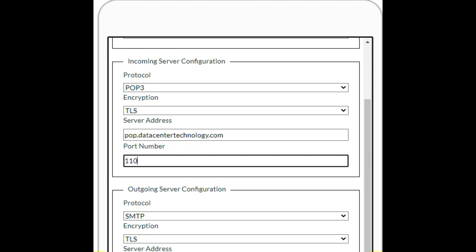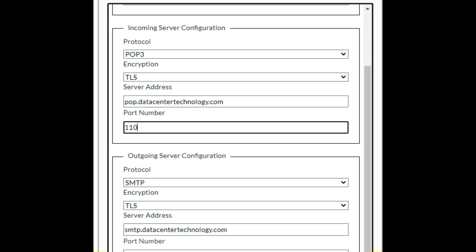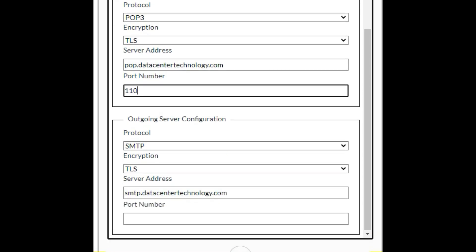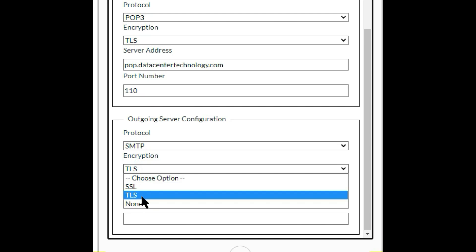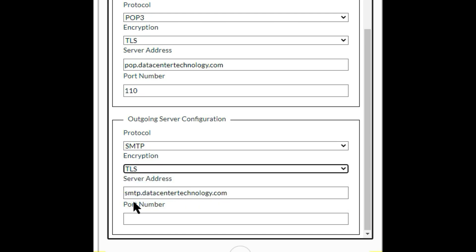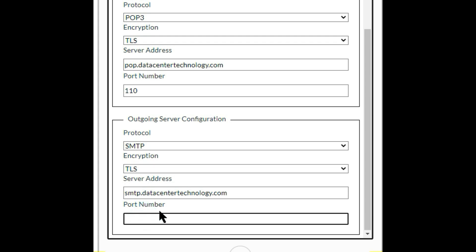For the outgoing server configuration, the protocol is SMTP, the encryption is TLS — the strongest encryption — and the server address is smtp.datacentertechnology.com. The port number is 25, which is the default port number for SMTP.